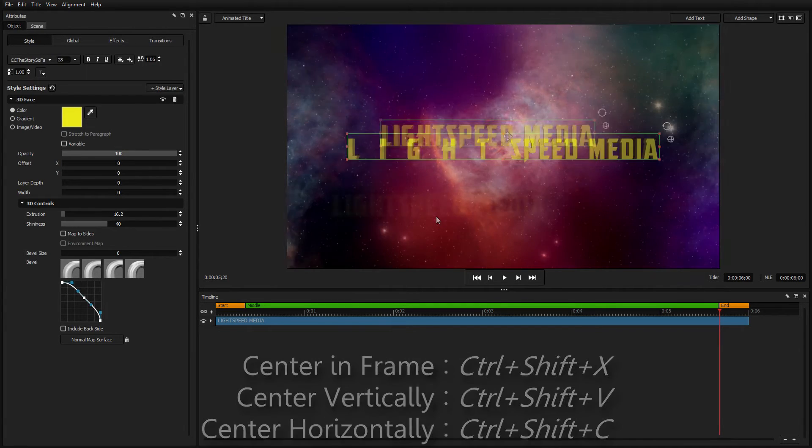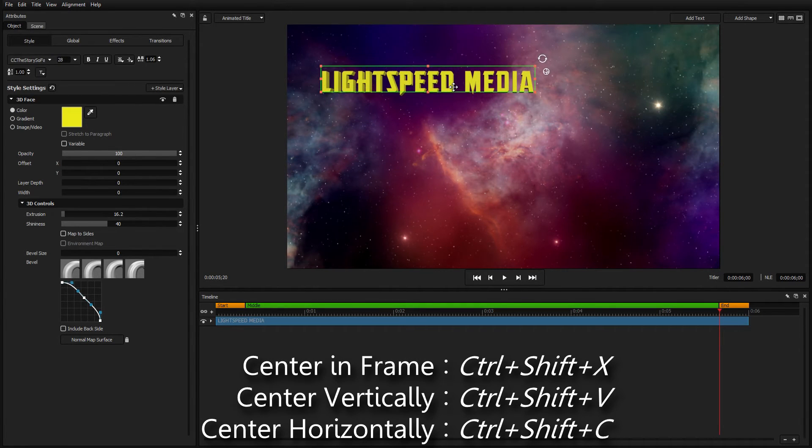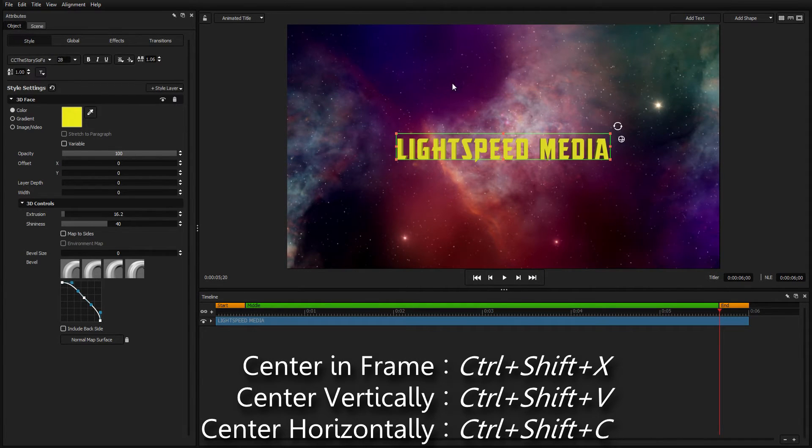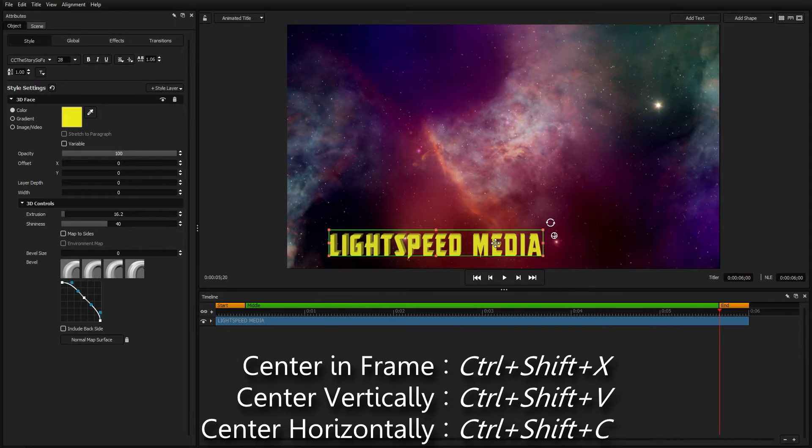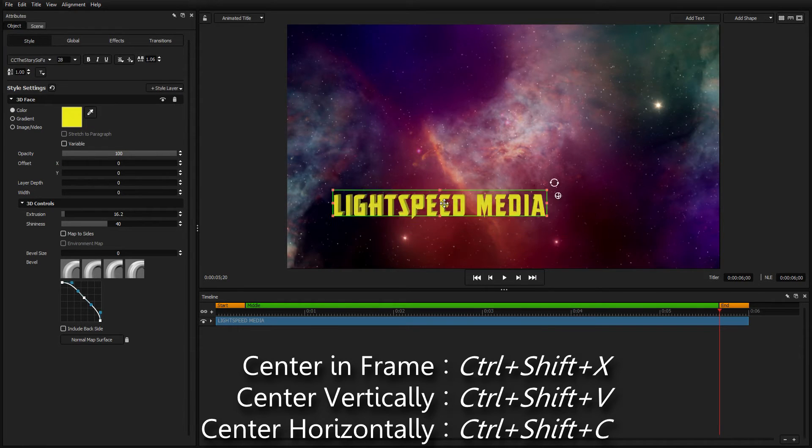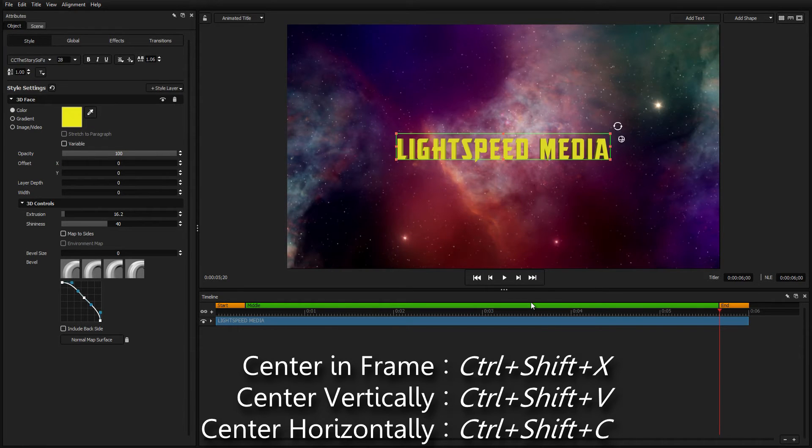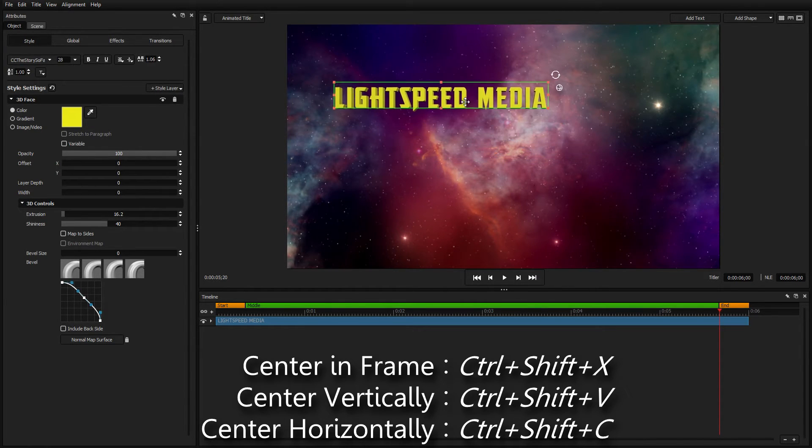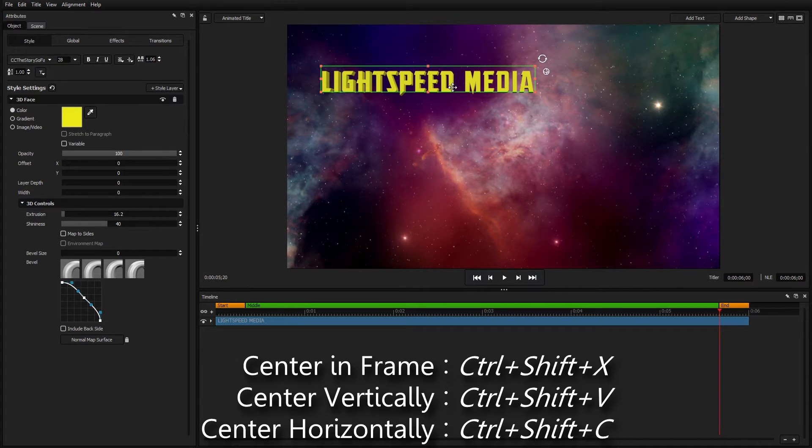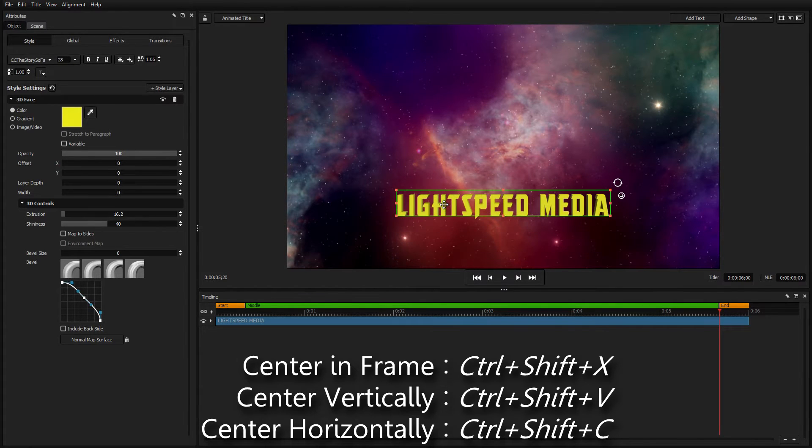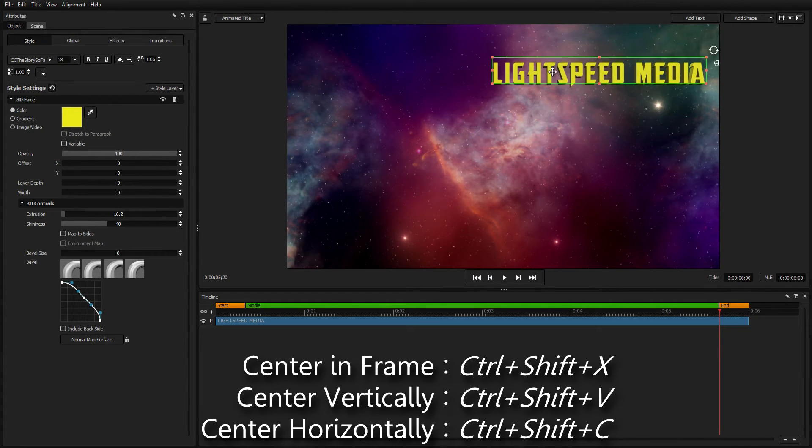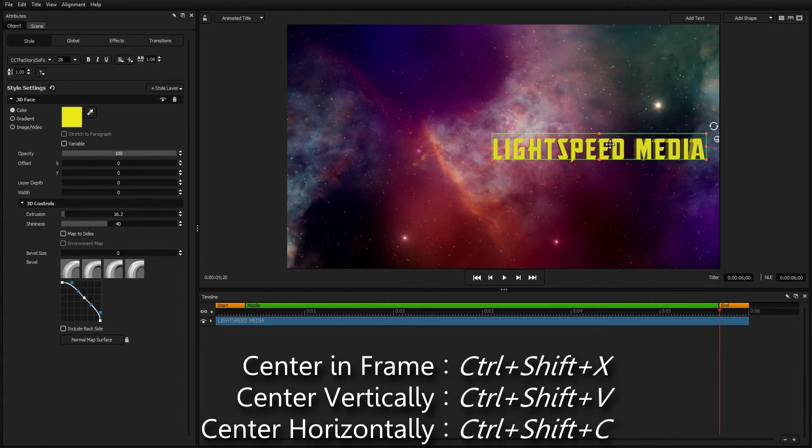Pressing Control Shift X, V, and C centers your objects along various axes. X centers the object in the middle of the frame, V centers the object vertically, and C centers it horizontally.